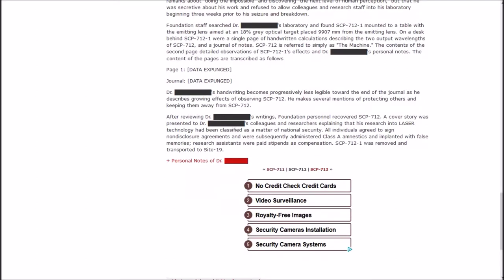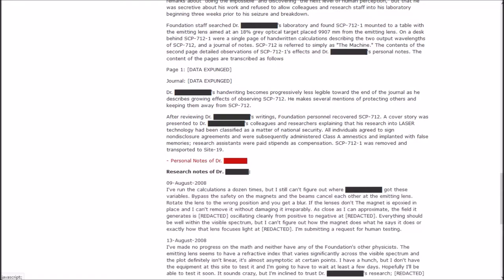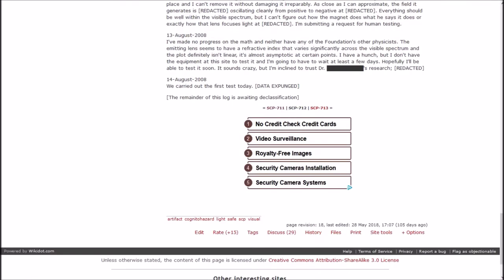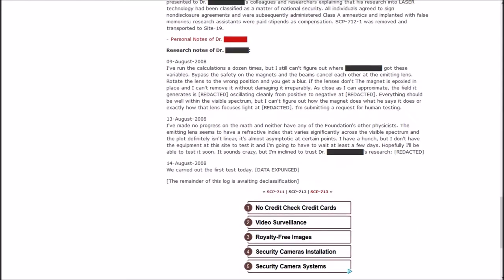A cover story was presented to Dr. Blank's colleagues and researchers explaining that his research into laser technology had been classified a matter of national security. All individuals agreed to sign non-disclosure agreements that were subsequently administered Class A amnestics and implanted with false memories. One was removed and transported to Site-19.